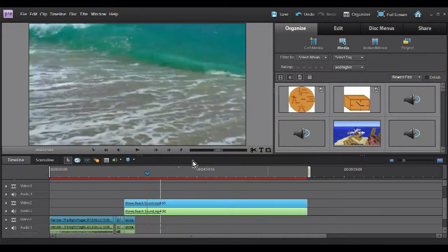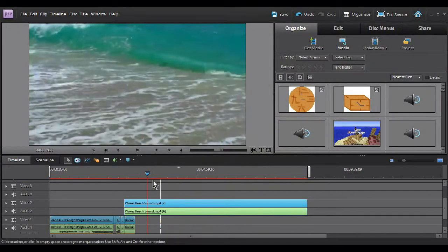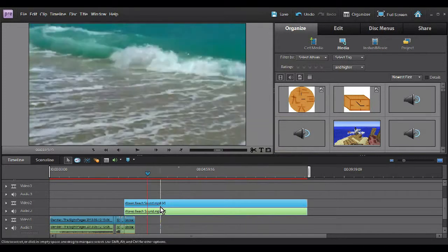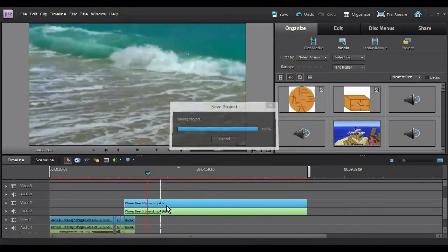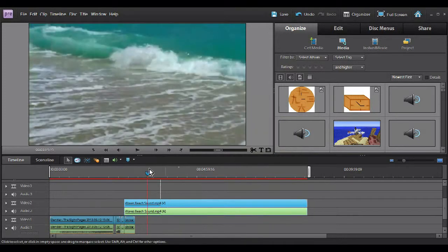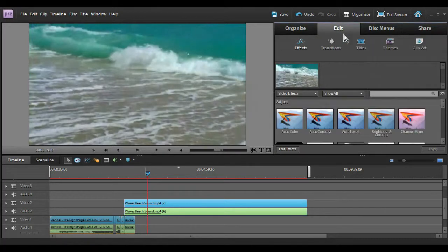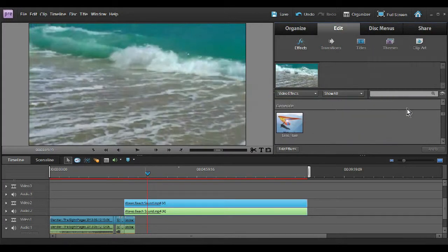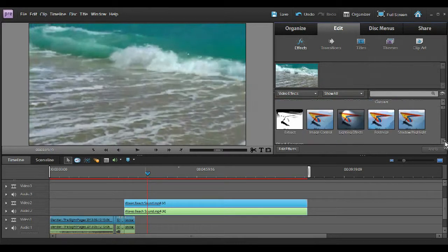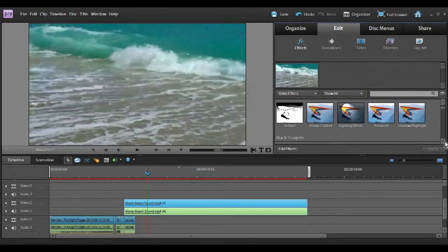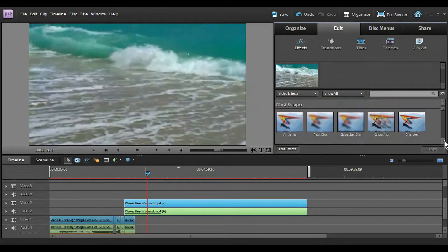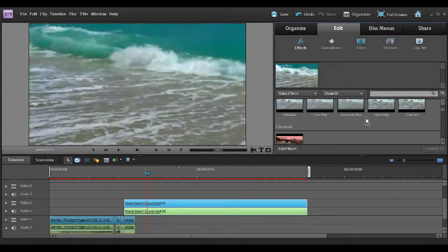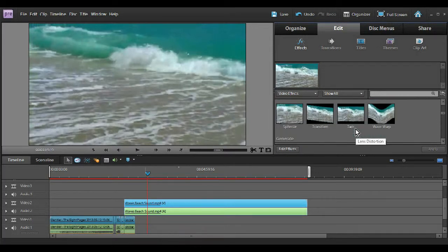Hey guys, Chivy here and welcome back to another tutorial, the second tutorial for Adobe Premiere Elements. And today I'm just going to be doing, I've got a bit of a track there for waves, just some waves, ocean waves to do some effects on. And so, let's go into the edit panel.